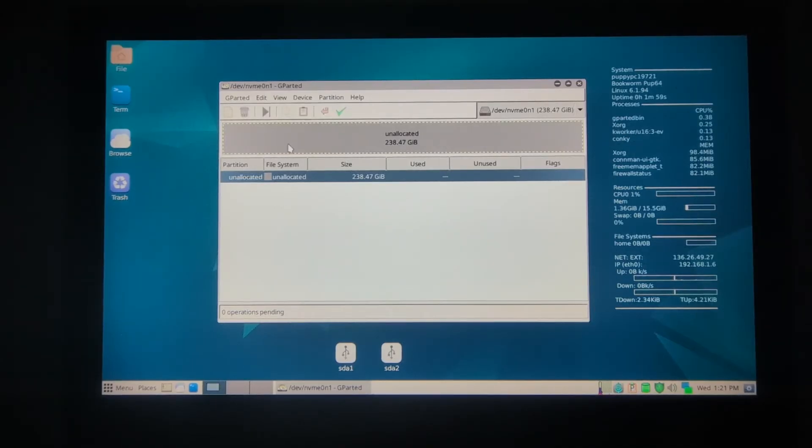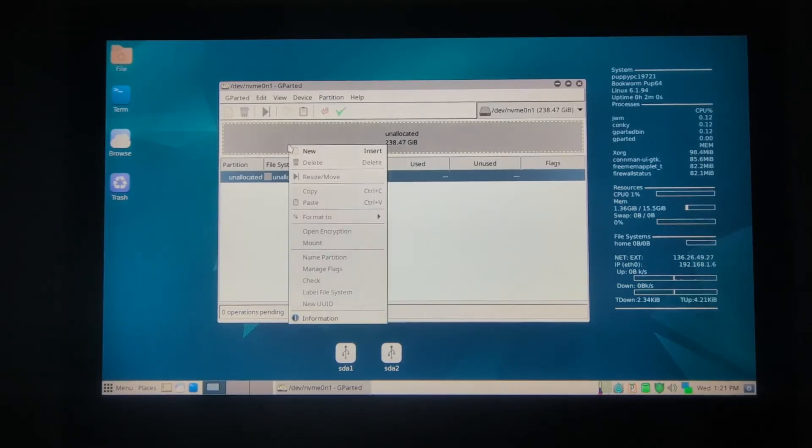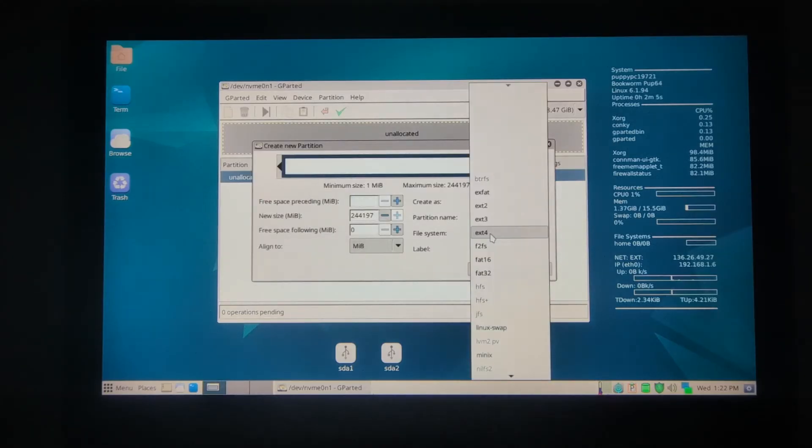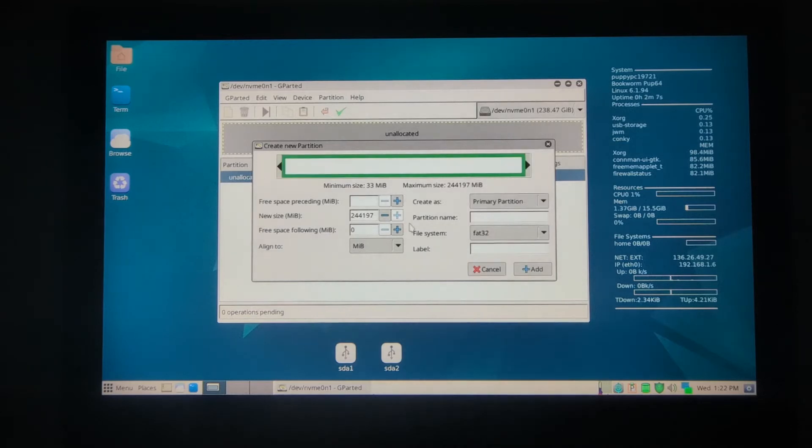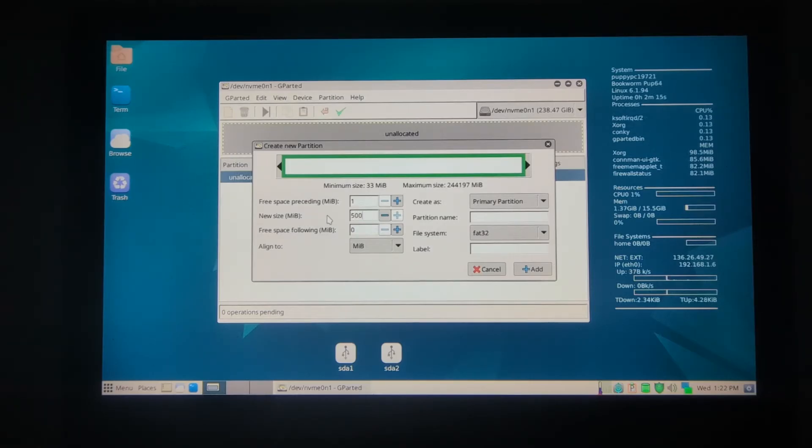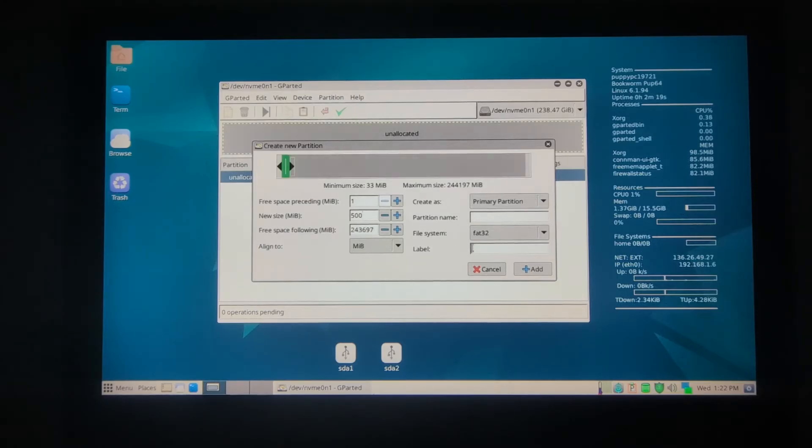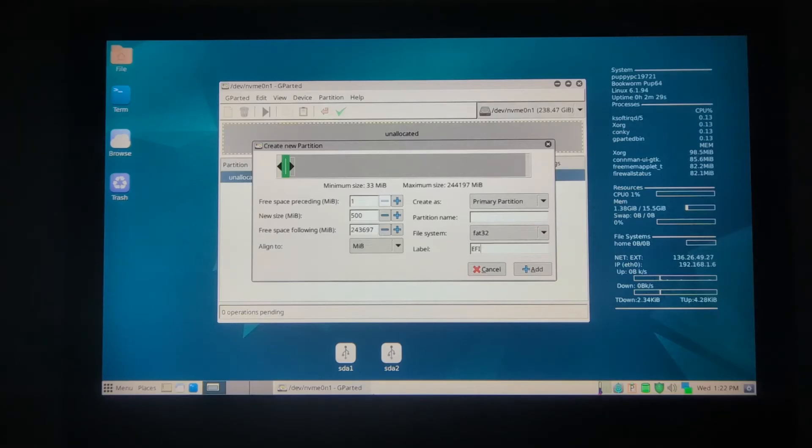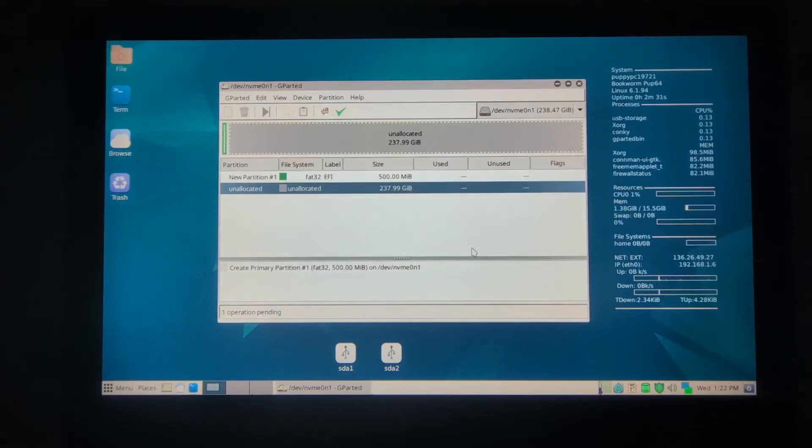Now what we'll do is create an EFI partition, which should be FAT32. It doesn't really have to be. We'll just give it 500 megabytes. It doesn't really need large space. We'll give it a label of capital EFI, and ALT+A will add.